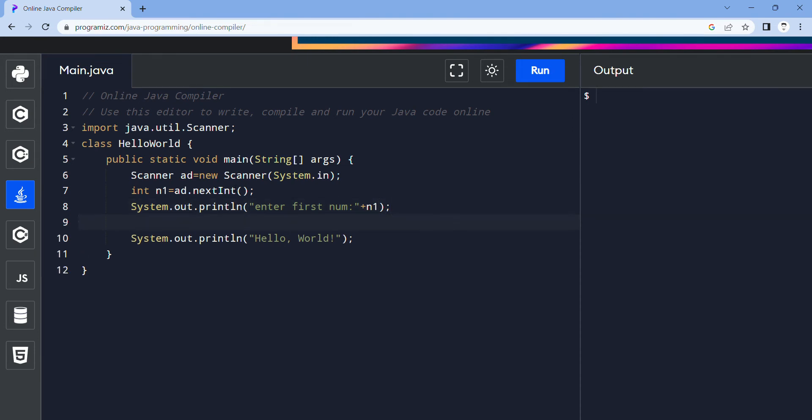Once we write a Scanner method we can replace it. I'm going to go next.